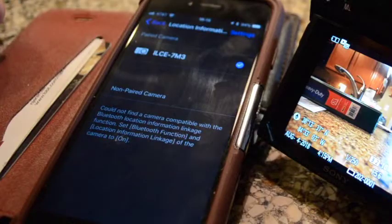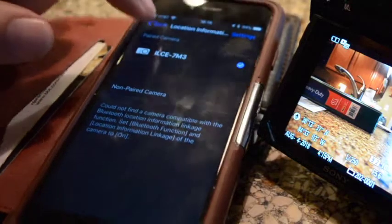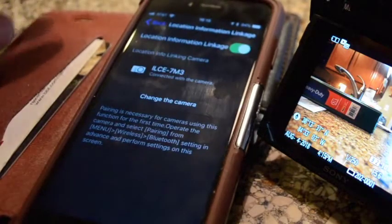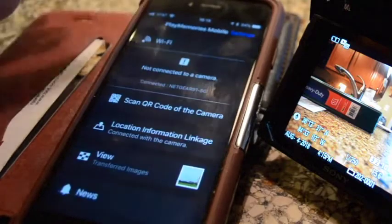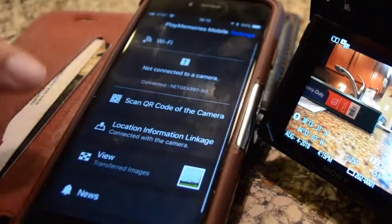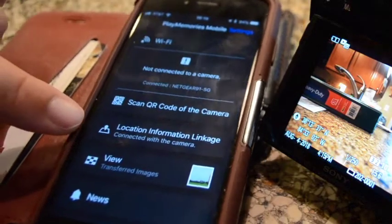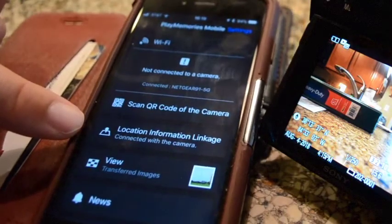And if we back out of the screen, we are in the app. You'll see that the phone is connected. Everything is paired. Have fun.